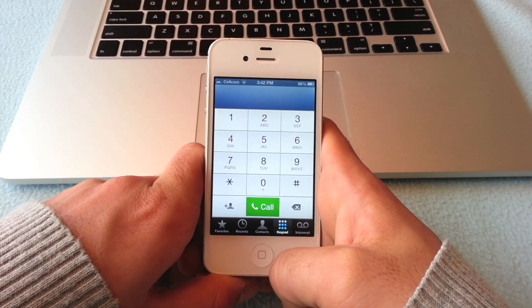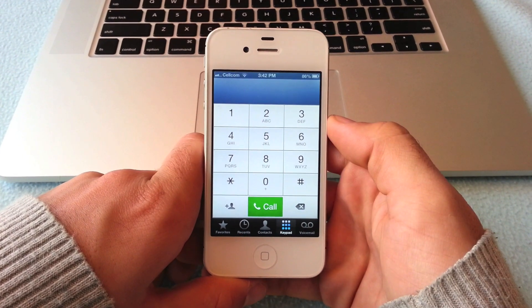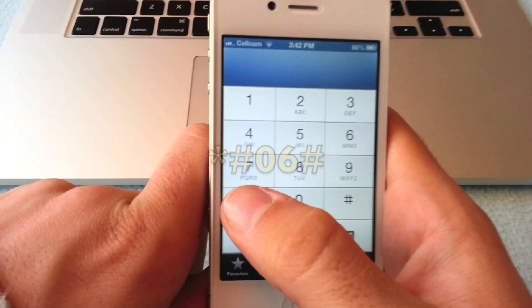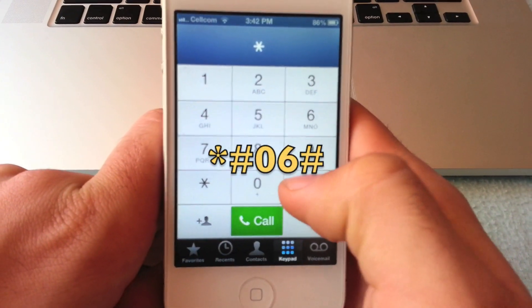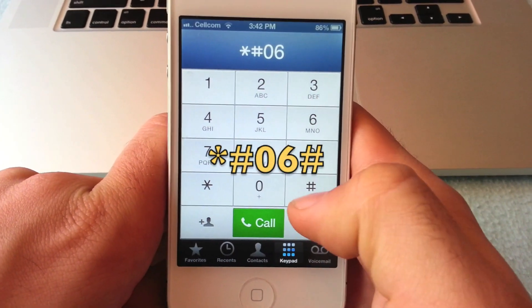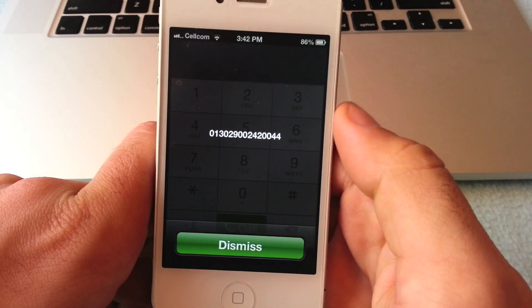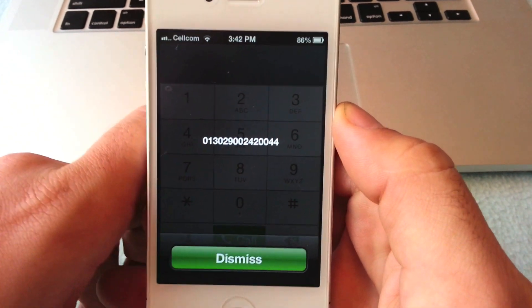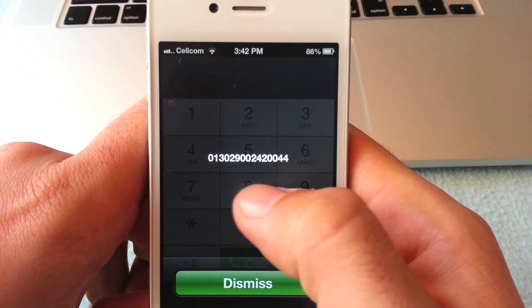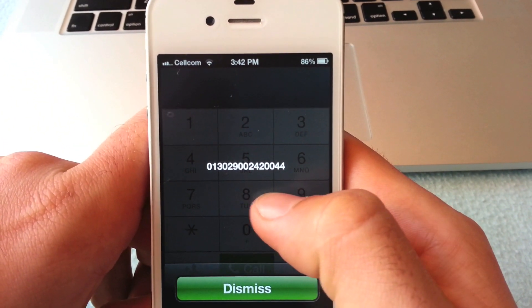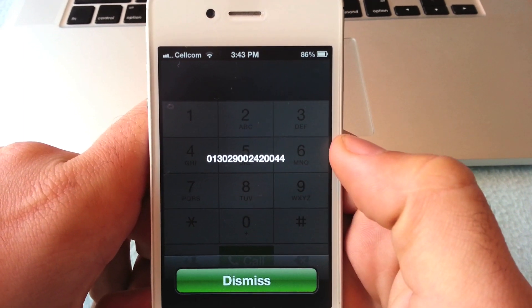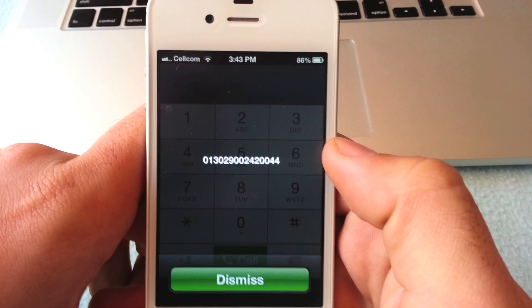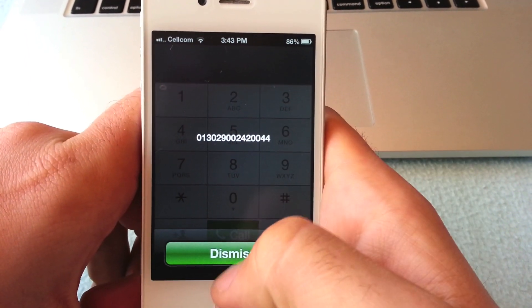To do so, we have to go to the dial pad of your iPhone and simply dial in star, pound, zero, six, pound. Once you do it, you'll notice a screen that will come up showing you a 15-digit number. This is considered to be your IMEI number, and based on this IMEI number, we can request an unlock for your iPhone.